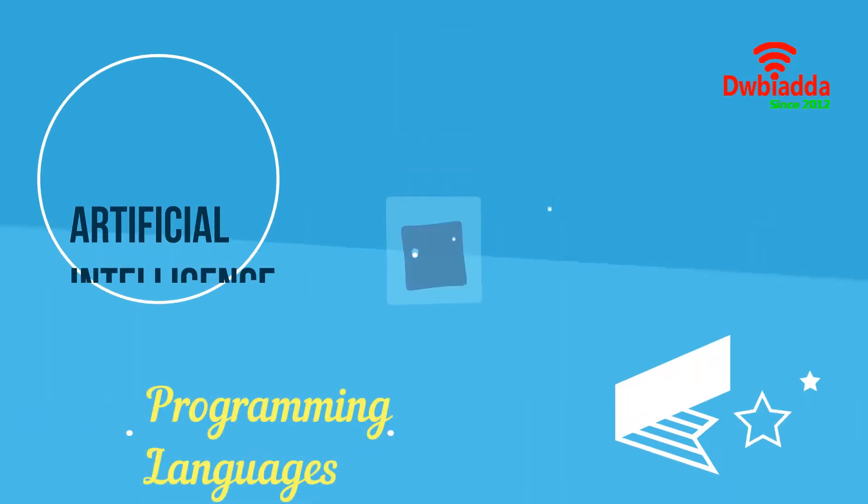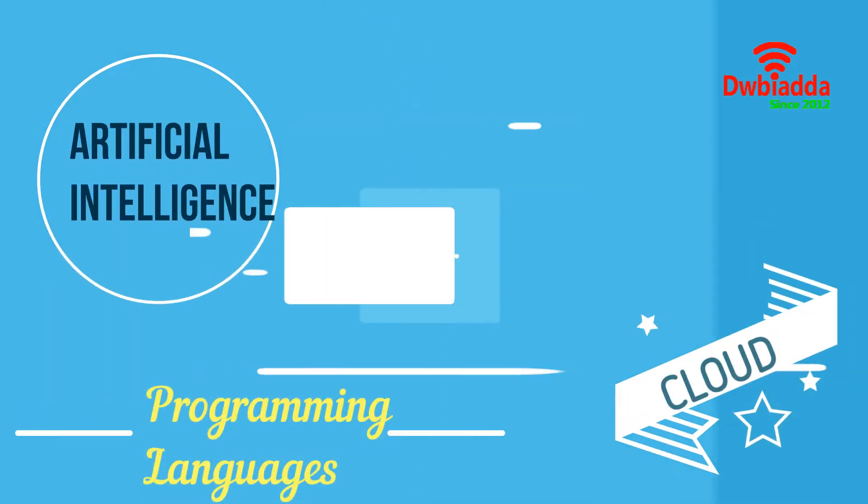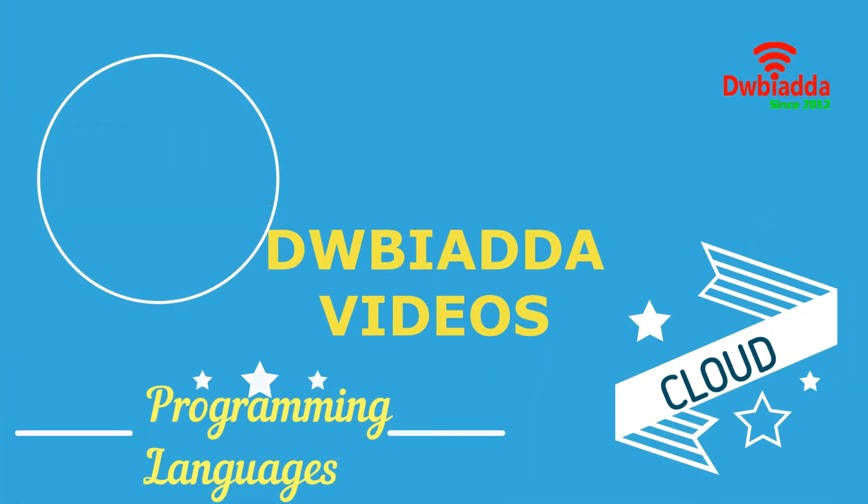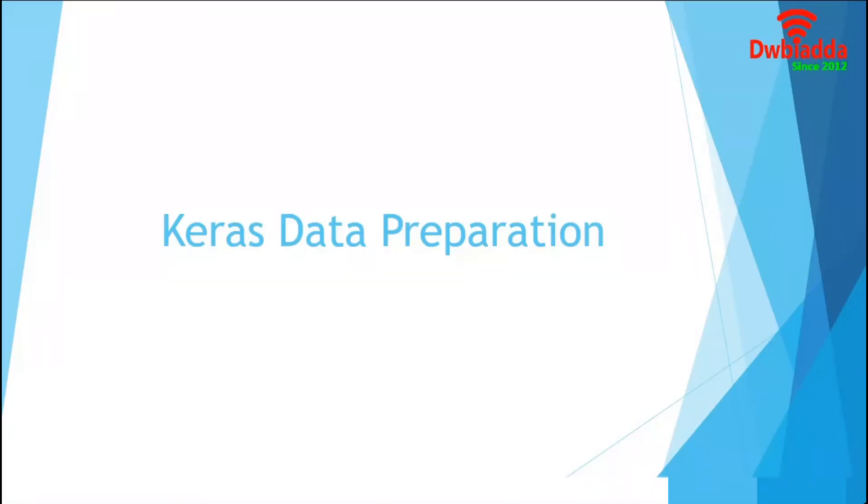Welcome to DWB IYARDA channel. Please subscribe for latest training videos. Hello viewers.